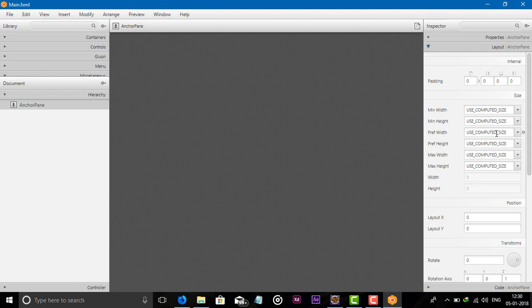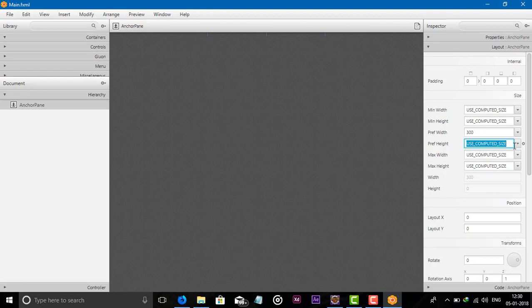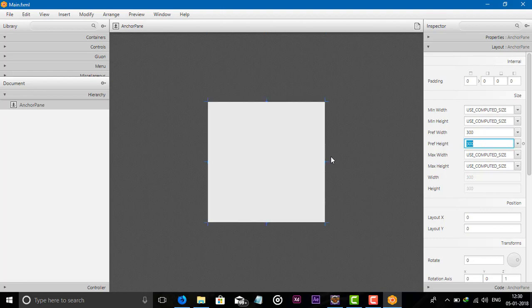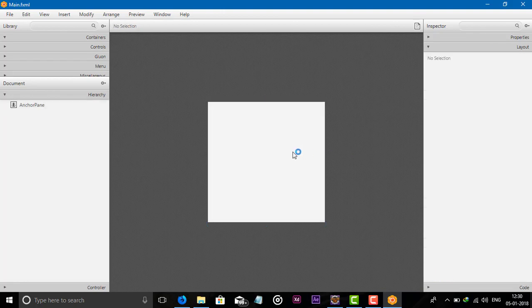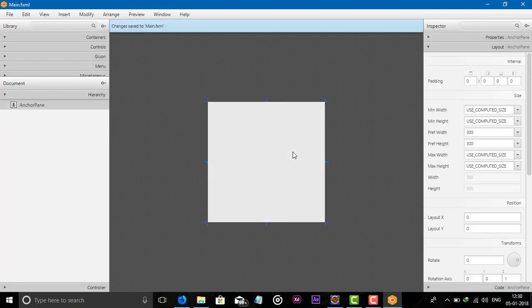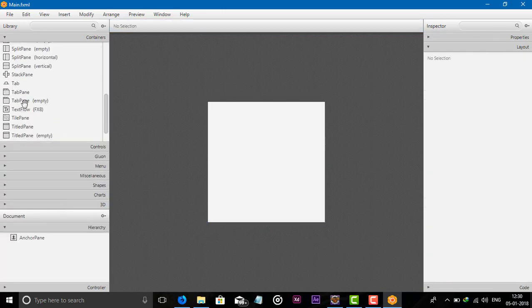When we open Scene Builder or open an FXML file, our first action is to change the layout of the AnchorPane. Click on the AnchorPane, go to Layout, and set the Width and Height. Now you can see the AnchorPane. Inside the AnchorPane we can add containers — also we can add another AnchorPane or TabPane.